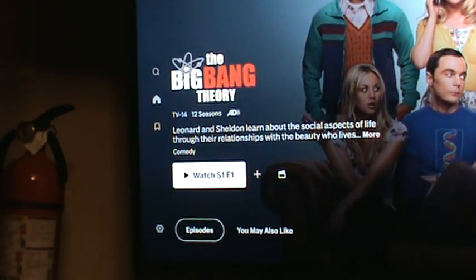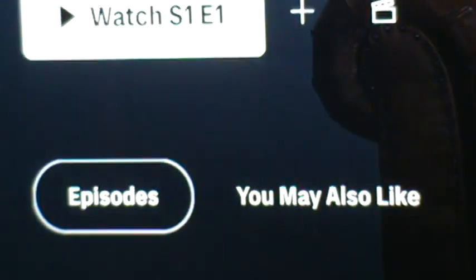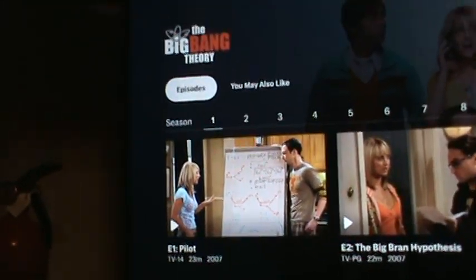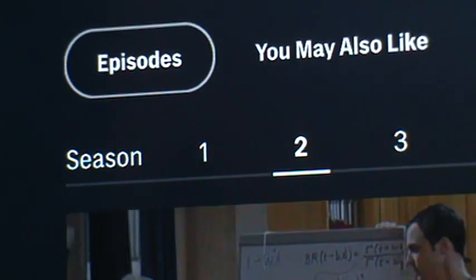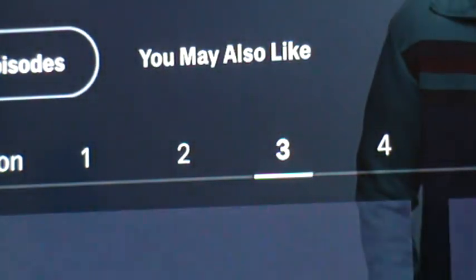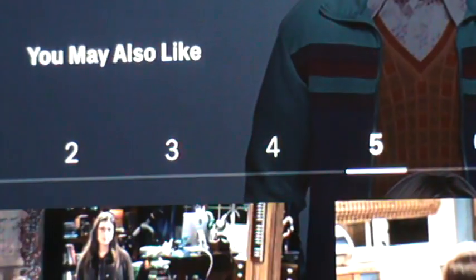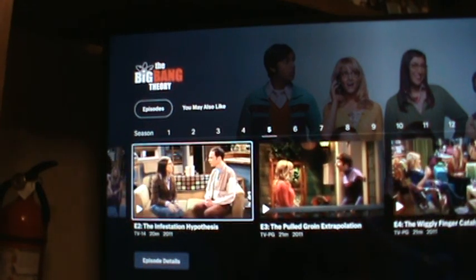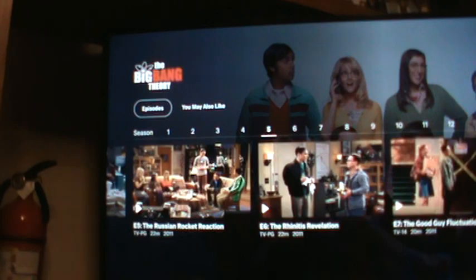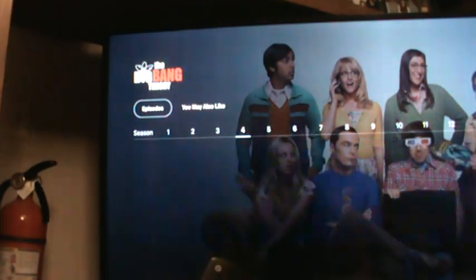If you want to change seasons, go down to the button that says Episodes and select it. It's highlighted on the Episodes button. Then take the down button — it'll highlight on the season number. Go right to season 2, 3, 4, 5 — there are nine seasons! Pick whatever season you want, then go down and pick whatever episode from that season by going left and right.